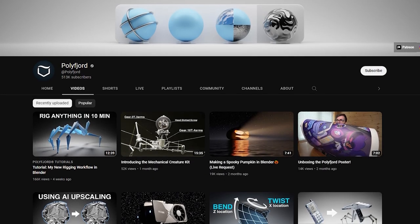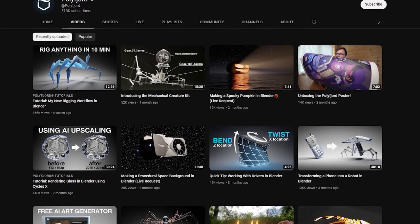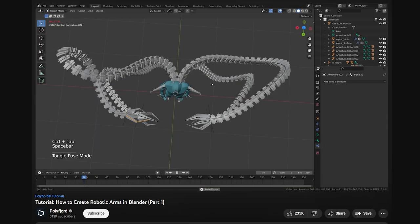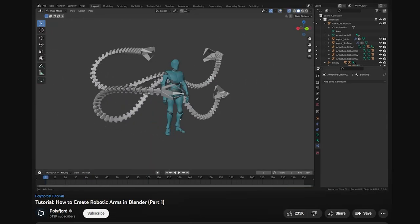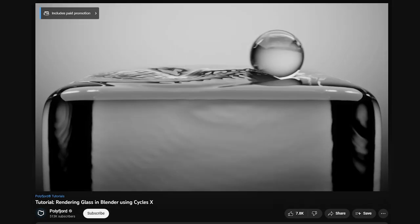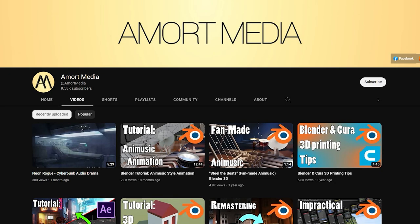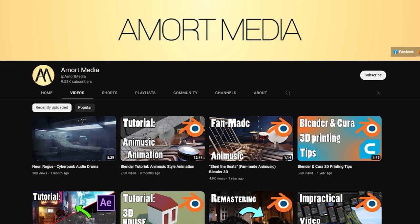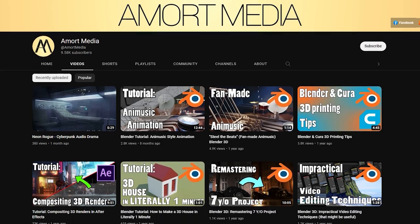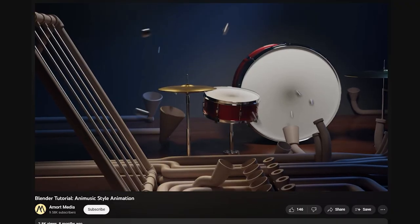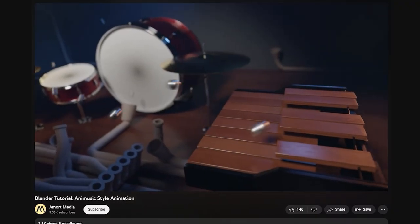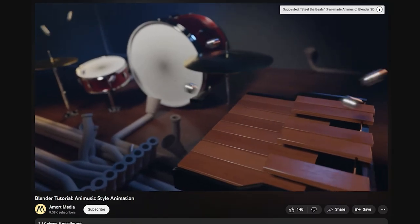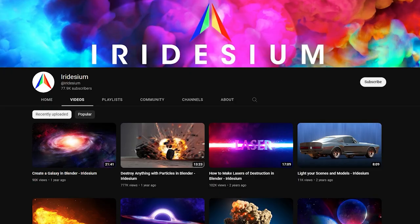Polyford tutorials are some of the most high quality tutorials here on YouTube. He covers a lot of rigging and animation, and the demonstrations that he puts into his videos are crazy impressive. Amort Media is a relatively smaller channel that I think deserves a bit more recognition. He's got videos on compositing and animation, and this video here where he creates an anime music style animation is really nice.